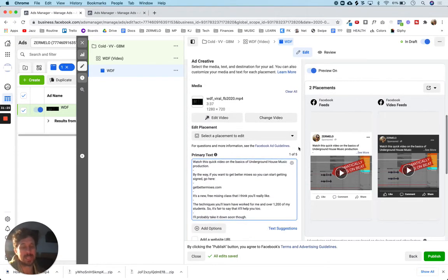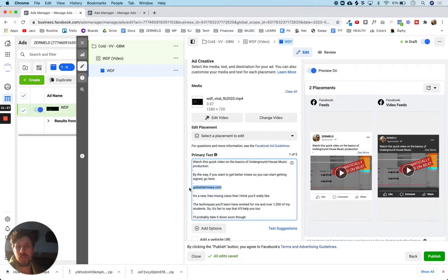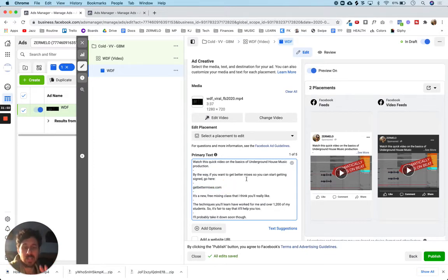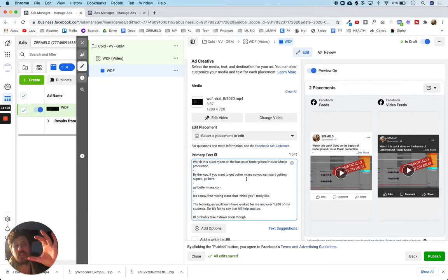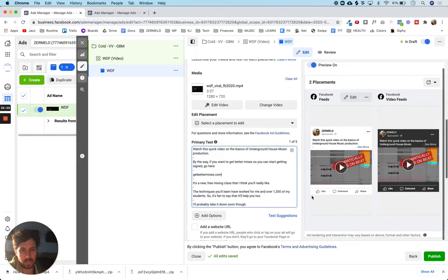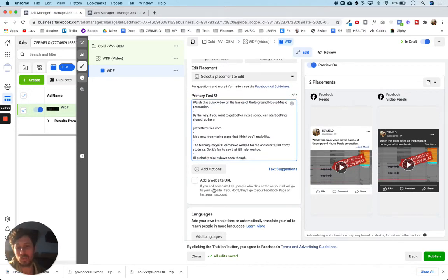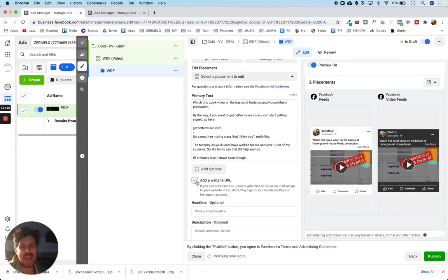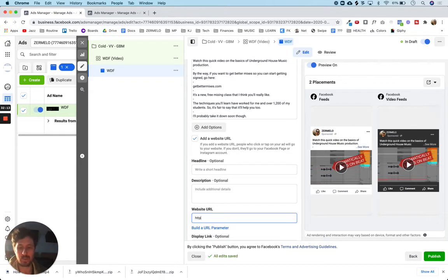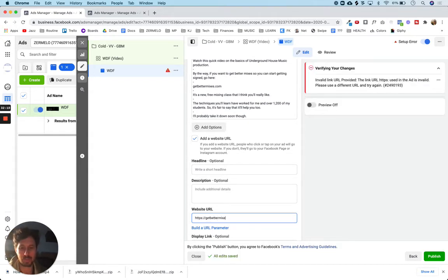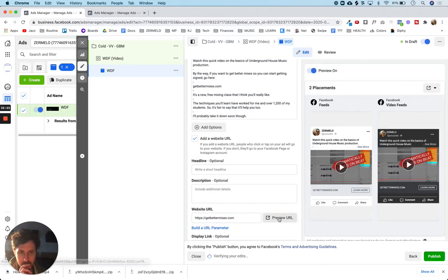I'm trying to make this as straightforward as possible because I don't want to really distract from the overall campaign objective, which is just video views. If people are interested and want to check out the mixing training at this website, I'm giving them that option. But still my goal is to figure out which of these videos is going to be the best video and then dump even more money behind that video in phase two. We've chosen the media — the video we're going to show — and we've chosen the primary text. Since I am including a call to action, I'm going to add the website URL: getbettermixes.com.